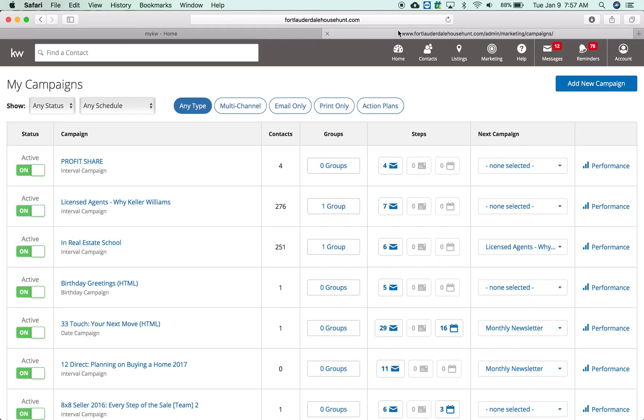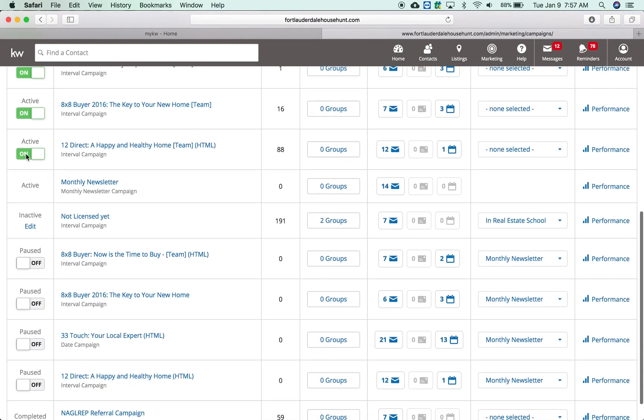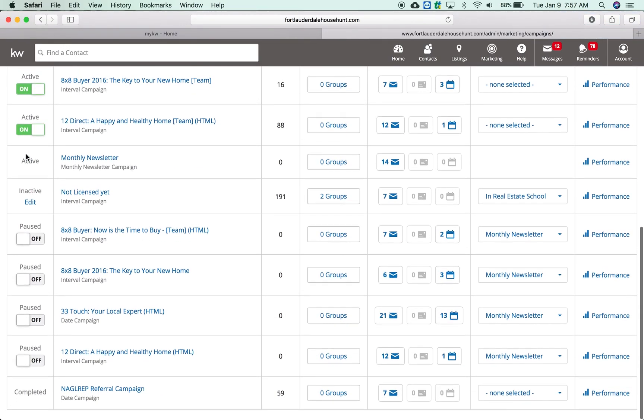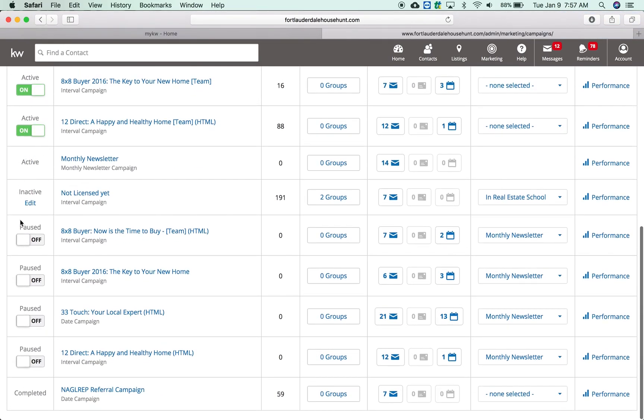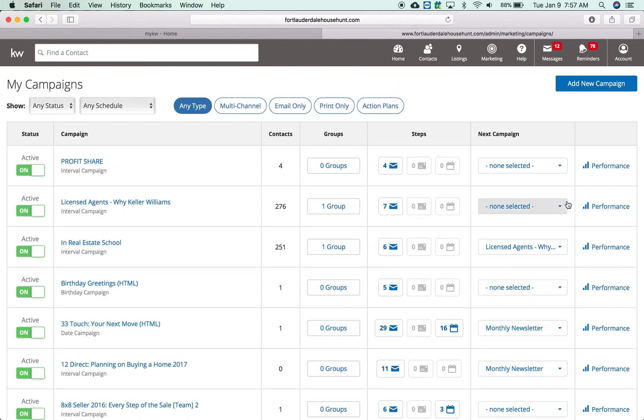When you are here you're going to see a new view if you haven't been in the system before, or if you have it's been updated. You're going to notice any of your campaigns will show up here. It will tell you if it's active, if it's off, paused, you can see reports and all kinds of great things.